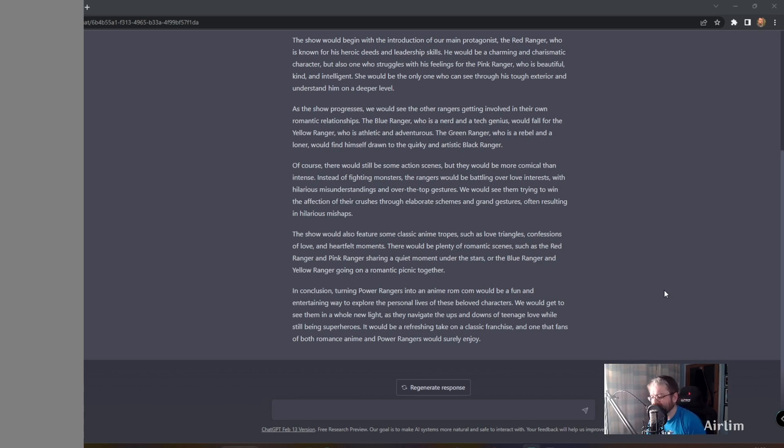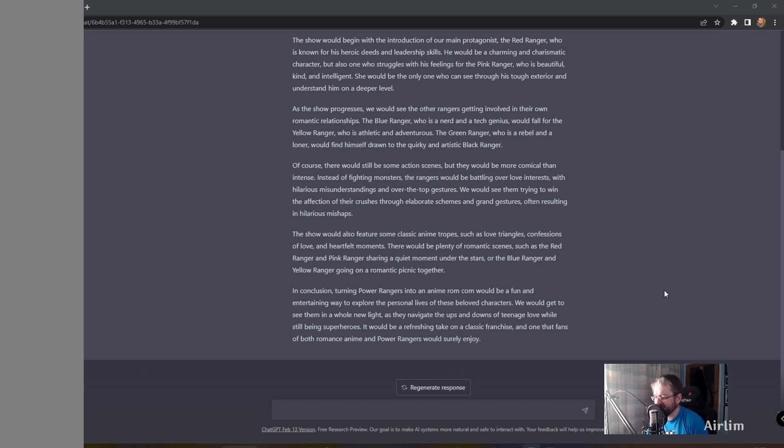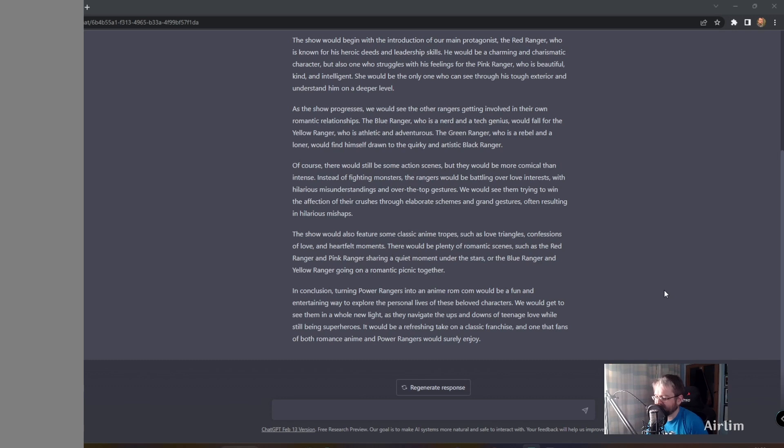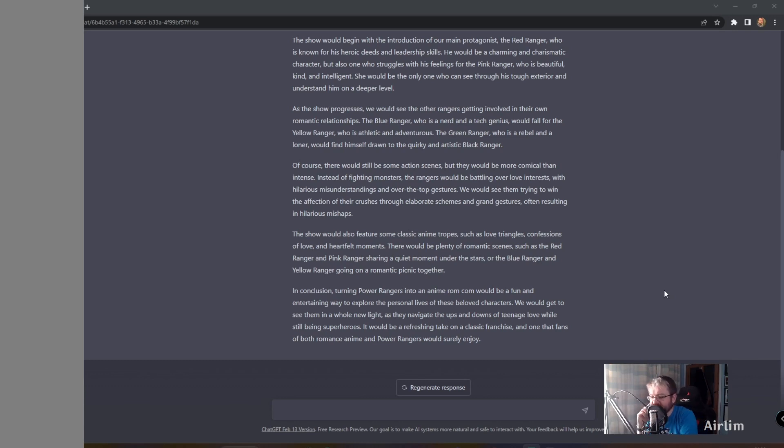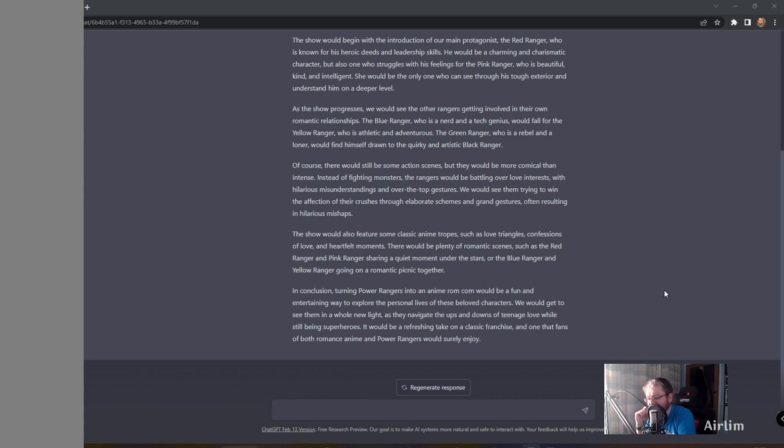In conclusion, turning Power Rangers into an anime rom-com would be a fun and entertaining way to explore the personal lives of the beloved characters. We would get to see them in a whole new light as they navigate the ups and downs of teenage love while still being superheroes. It would be a refreshing take on the classic franchise and one that fans of both romance, anime, and Power Rangers would surely enjoy.